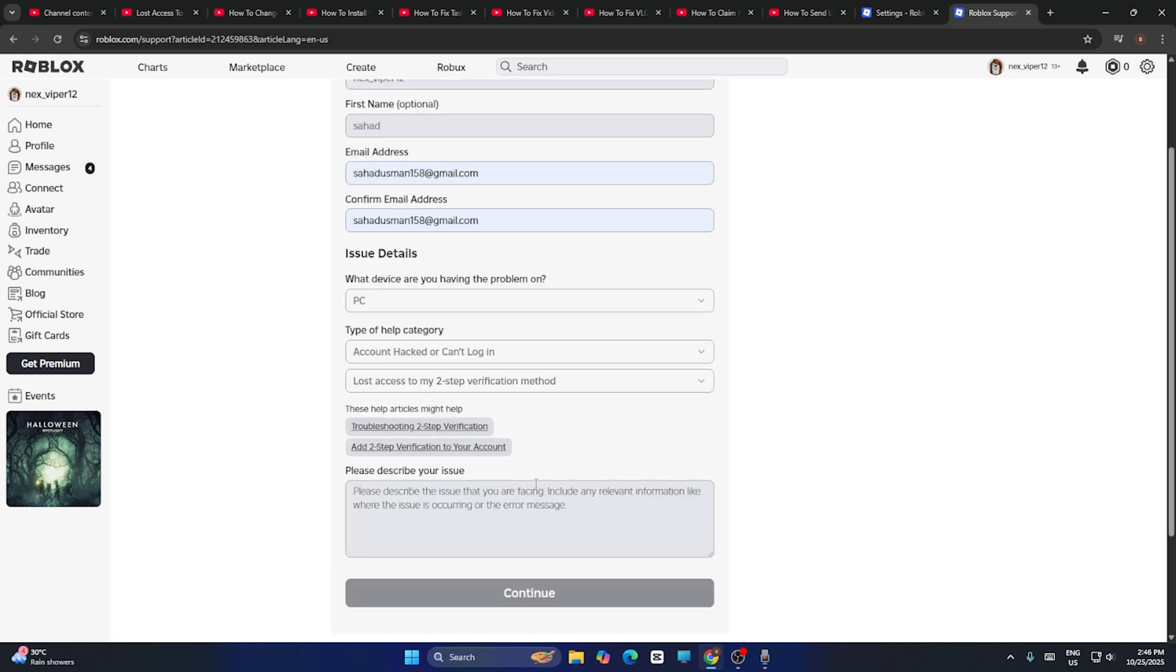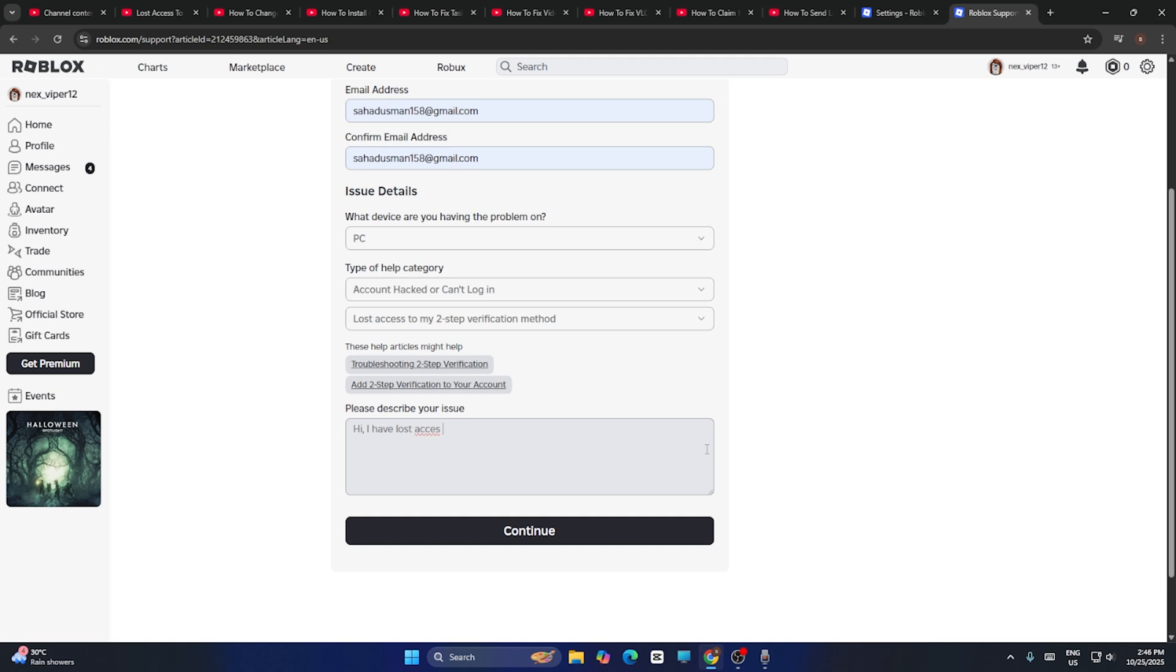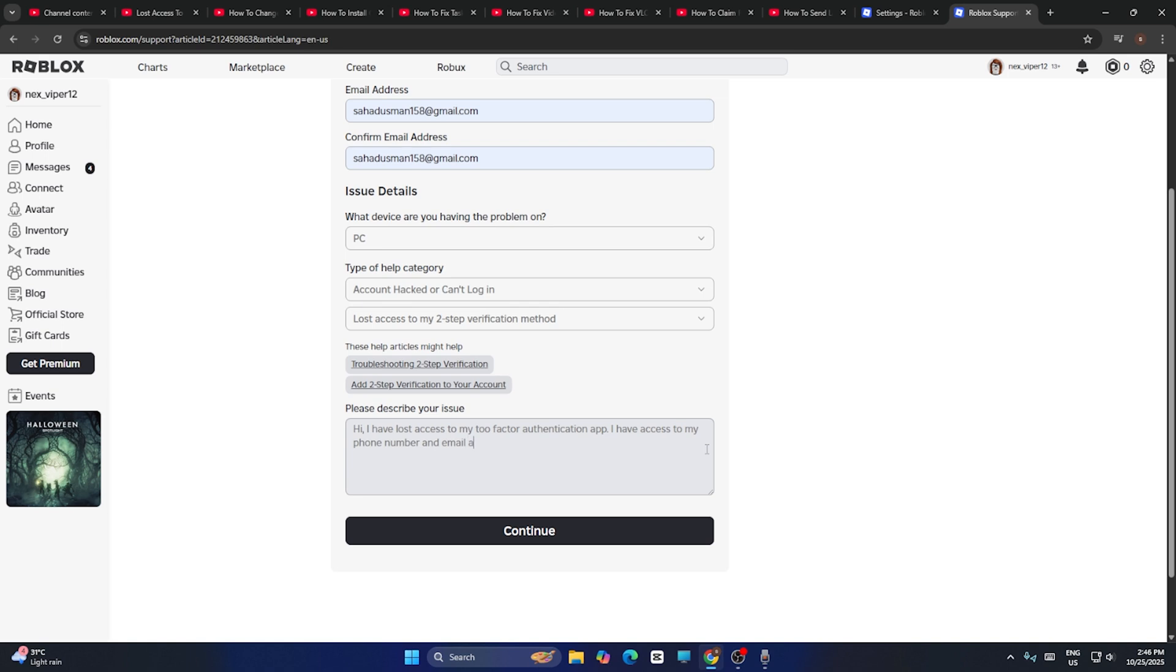Now you need to type here the reason. I need to type hi over here. We can use ChatGPT or something to give you a description. I have lost access to my two-factor authentication app. I have access to my phone number and email address.